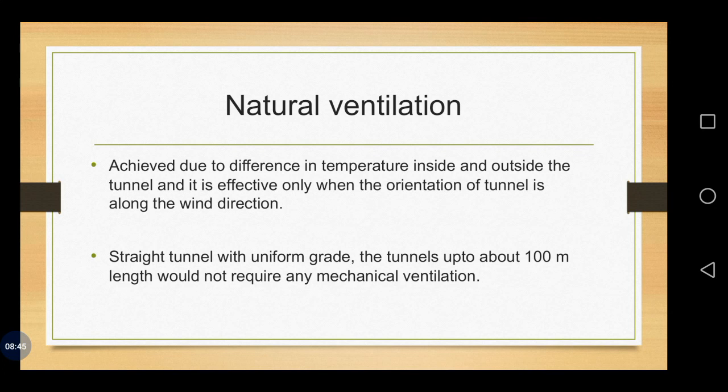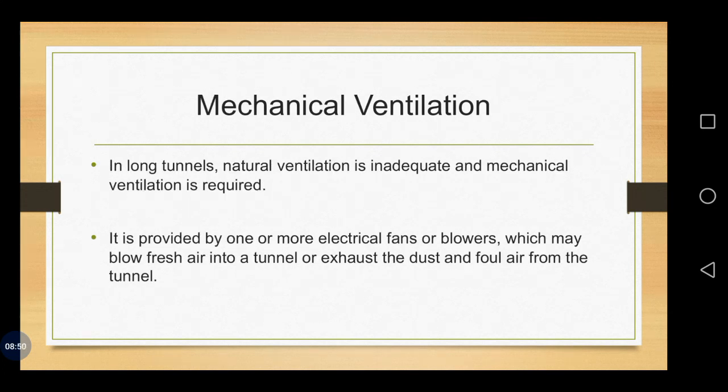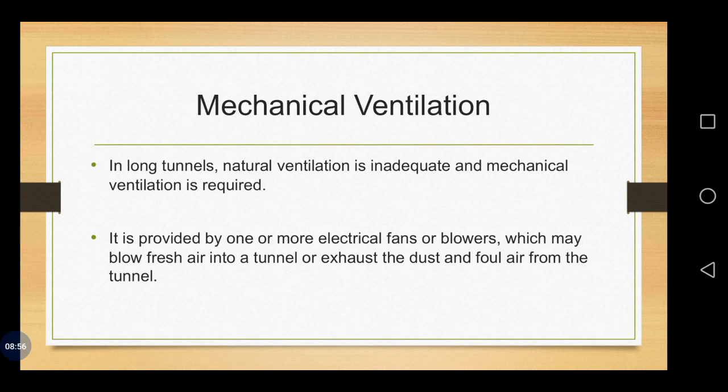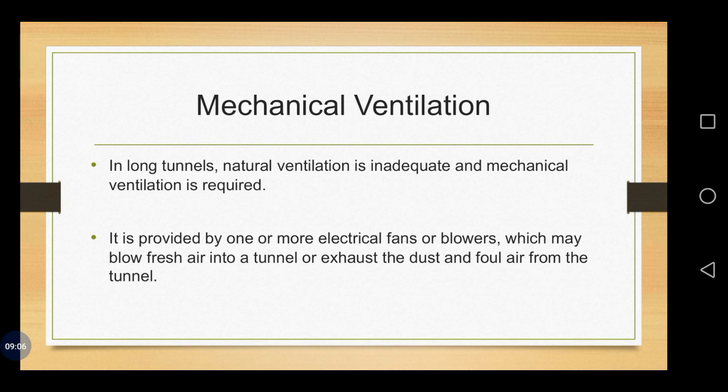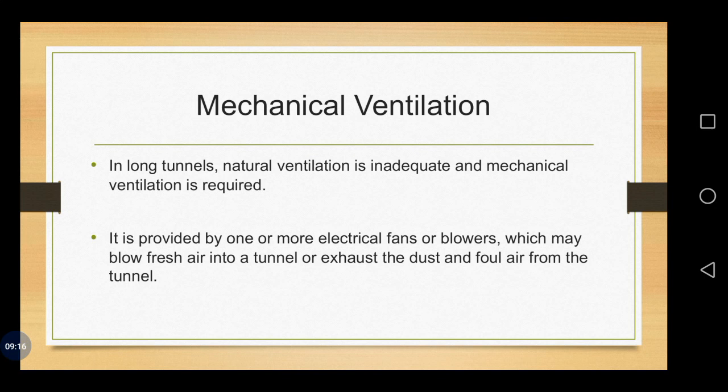Apart from this, as I said earlier, it depends upon the tunnel alignment and the curves, any curvature grades which are changing the quantity of natural air. Definitely when we are having that kind of small curves, the amount of natural air is highly reduced. Under such circumstances, we implement mechanical ventilation.